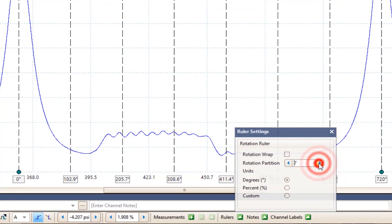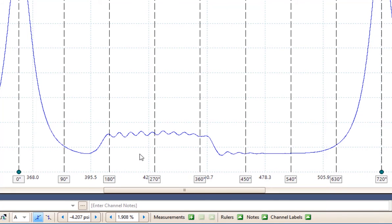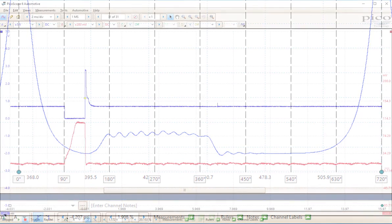And if we want to go even finer we can add every 90 degrees. So we can tell what's happening inside the cylinder every 90 degrees for further analysis.